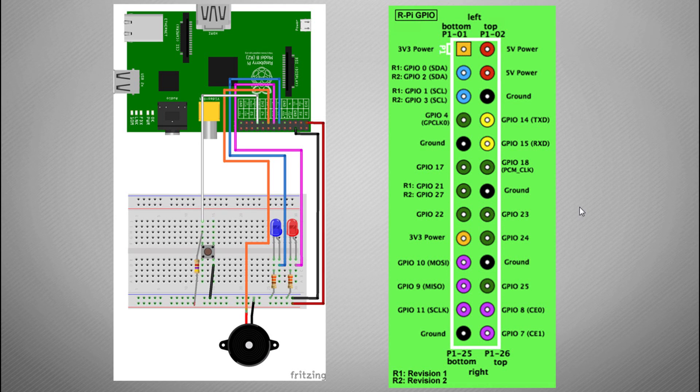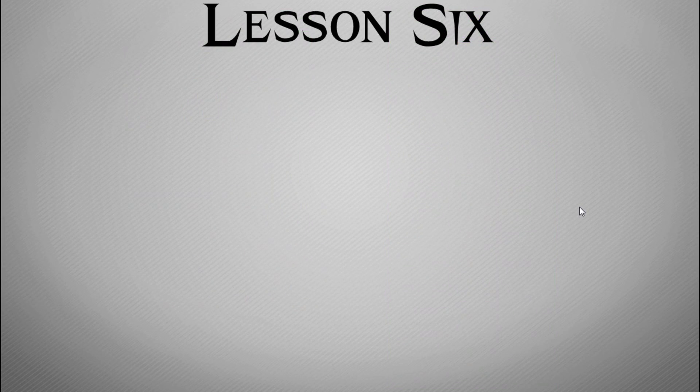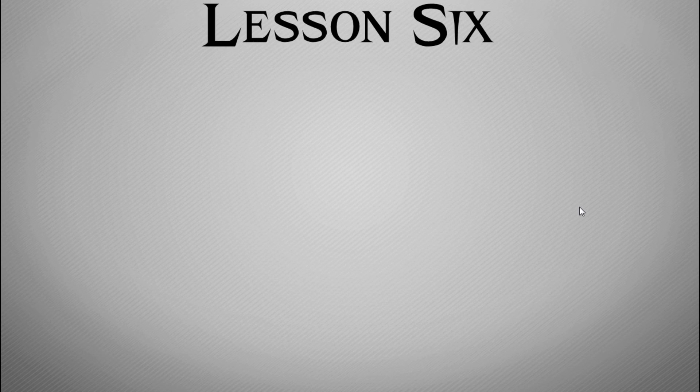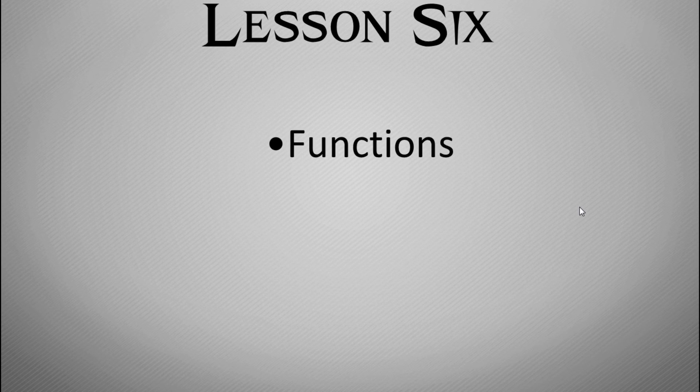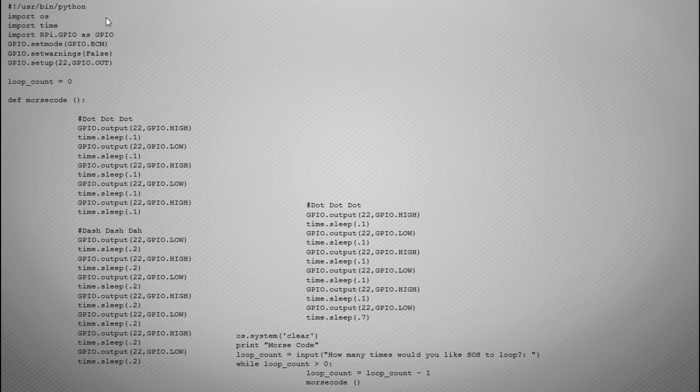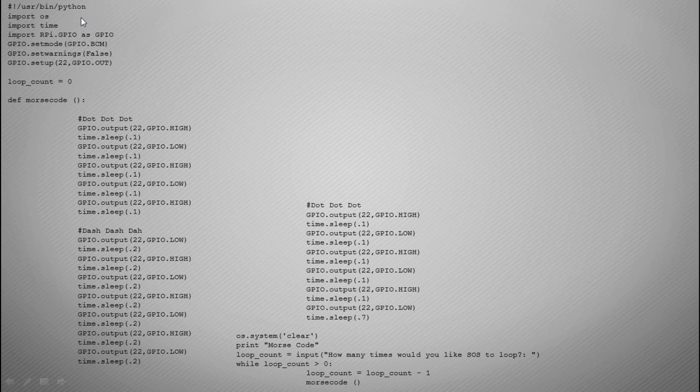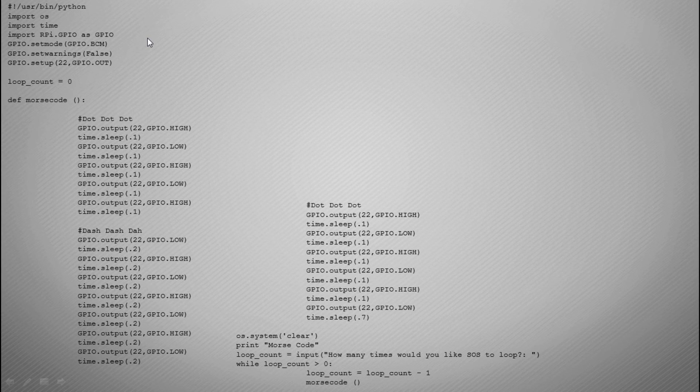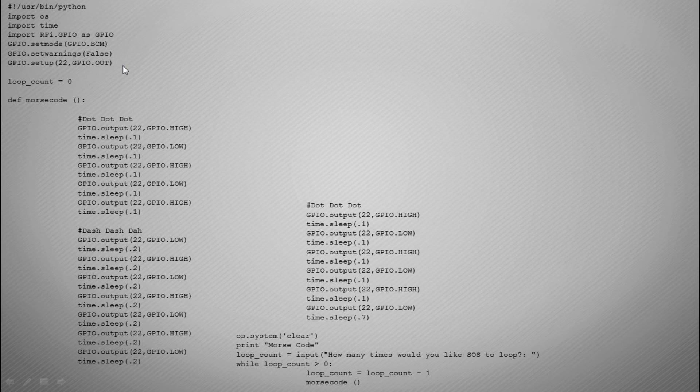So let's break down the code. We have our normal code here, we set up the Python interpreter, we import our libraries for the operating system, for time and for the GPIO, and we set the mode to pin 22 for an output which is sending a signal to pin 22 which is our buzzer.